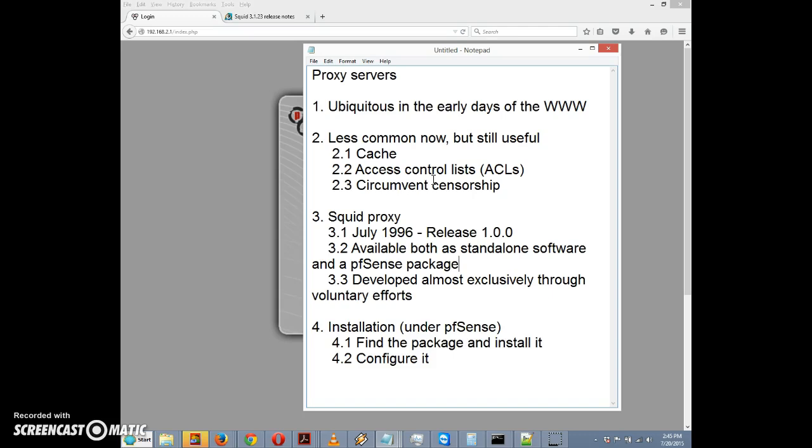Now we're going to talk about the squid proxy. Release 1.0.0 of squid proxy was released in July of 1996, about 19 years ago as of this recording, so it's a pretty mature and stable product. It was initially developed at the University of Colorado Boulder.